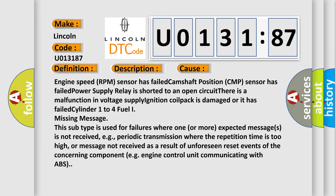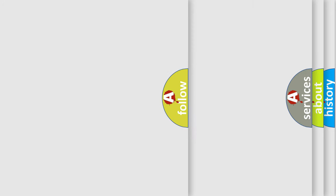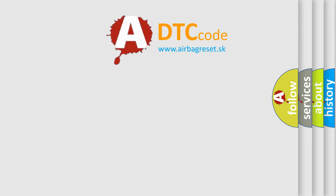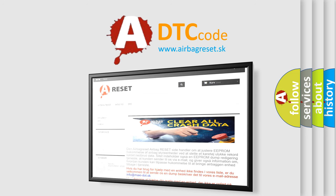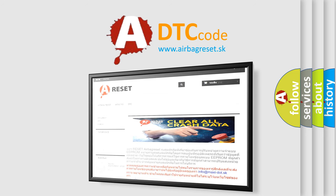The airbag reset website aims to provide information in 52 languages. Thank you for your attention and stay tuned for the next video.